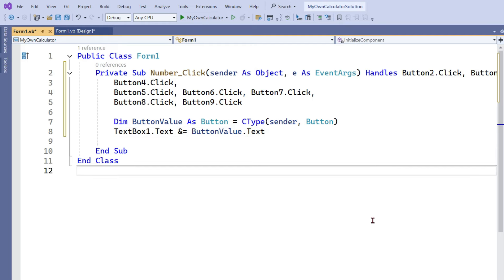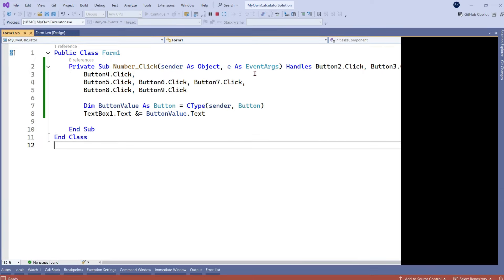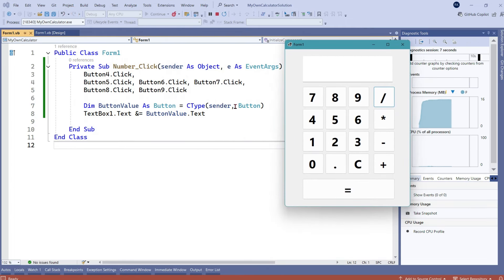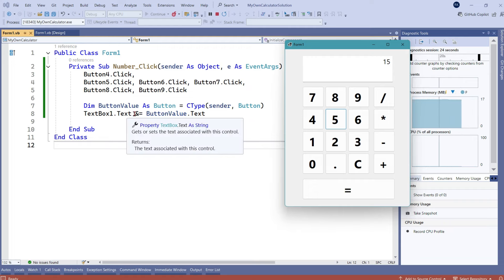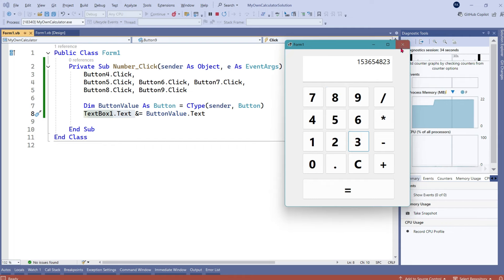Now let's test this — only this much code we have written, very simple code. Let me minimize the properties panel to see the entire code. Now let's run it and see how it works. The calculator has appeared. I'm going to click on 1 — so 1 appeared. Now clicking on 5, the value 5 appeared, concatenated with the previous. Let me type 3, 6, 5 — whatever I am typing, you can see how nicely it is coming. So the first coding is done.